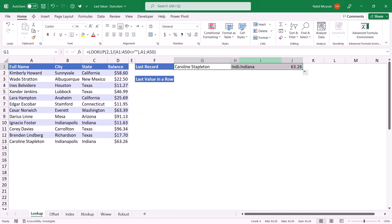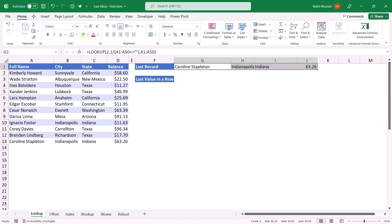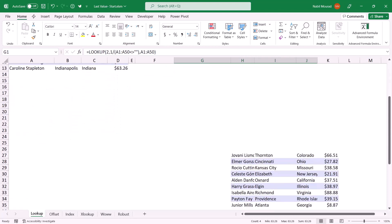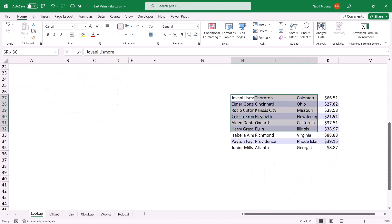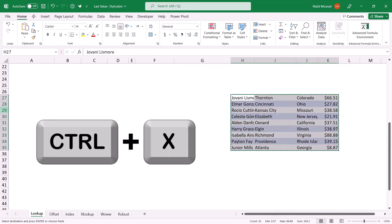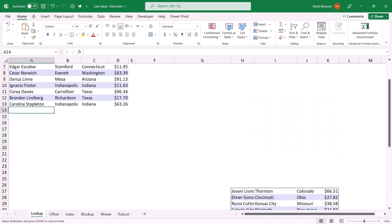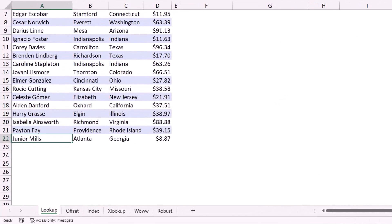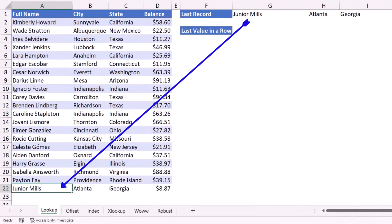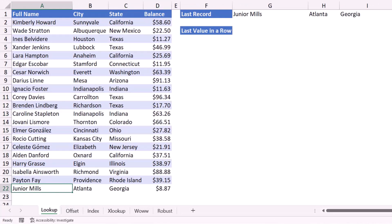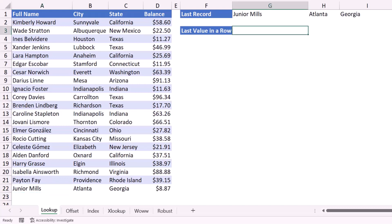I copy this function to the right to extract an entire record. To test, I add more records — I cut some records below with Ctrl+X, paste them below the last record, and Junior Mills should now be the last record. Sure enough, my function is working just fine.